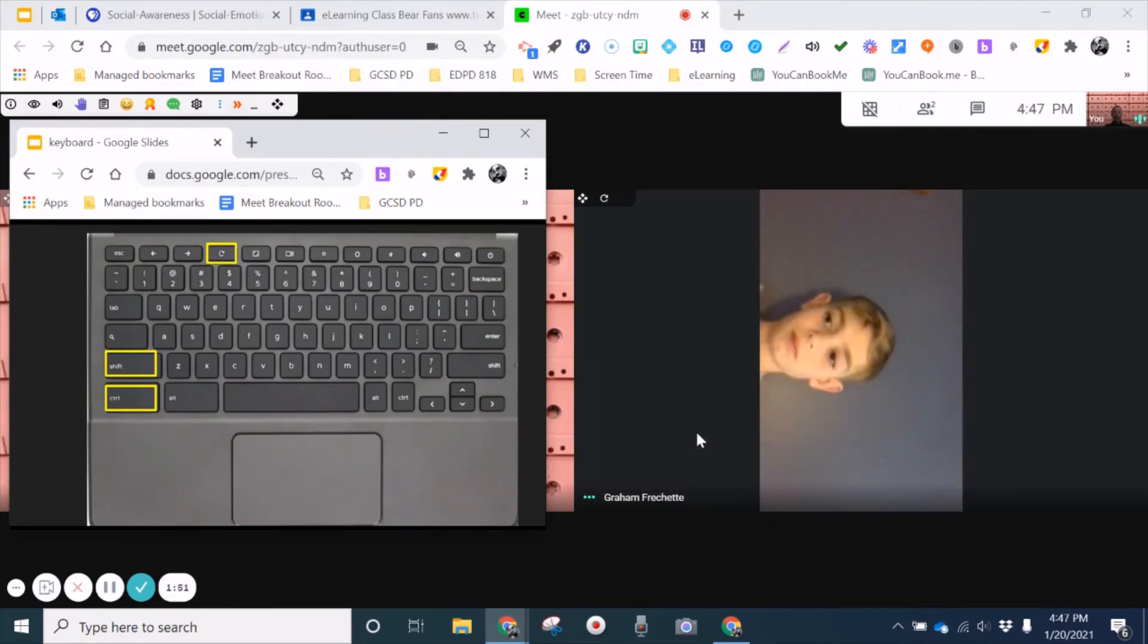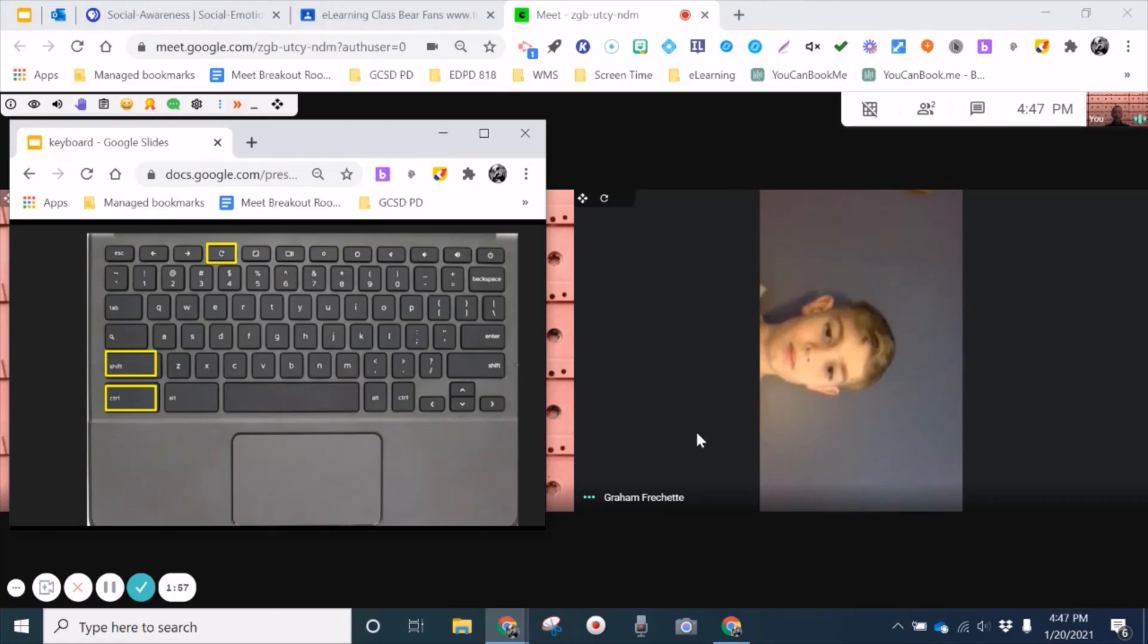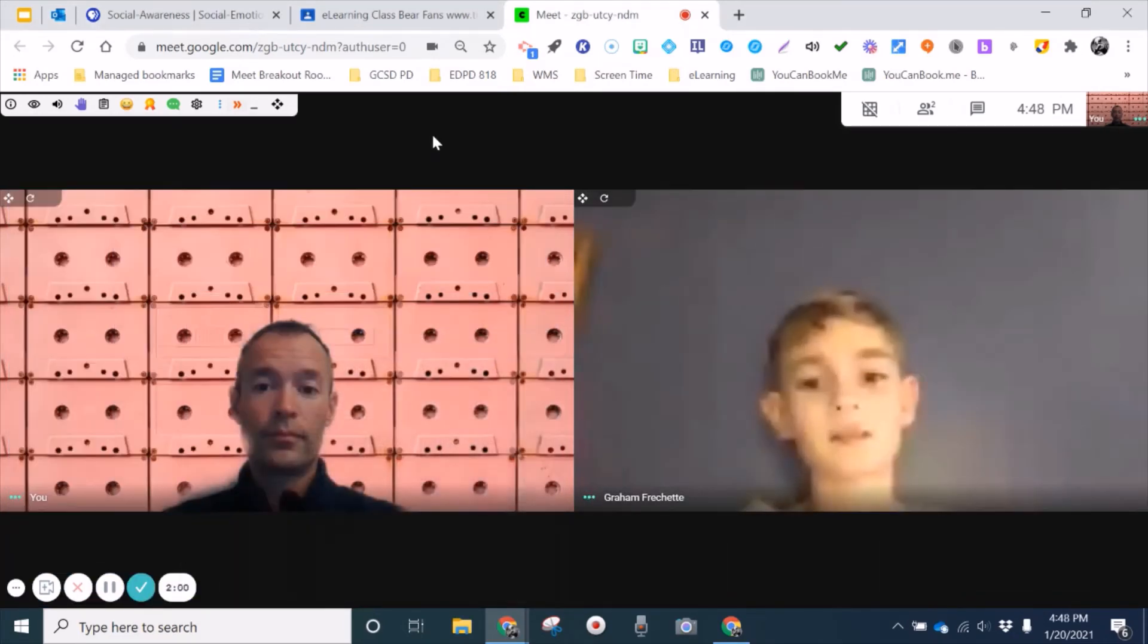So then the last question is, as a student right now, can you press control, shift, and refresh and come back to a normal view for us, please? Yes, I can.